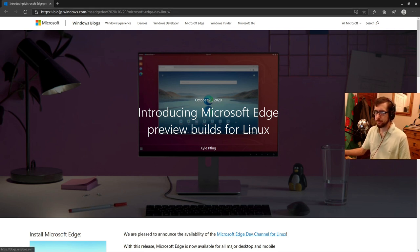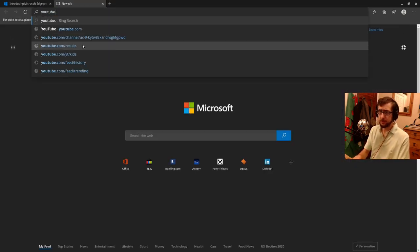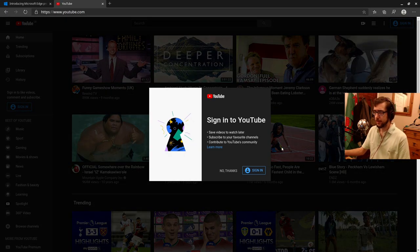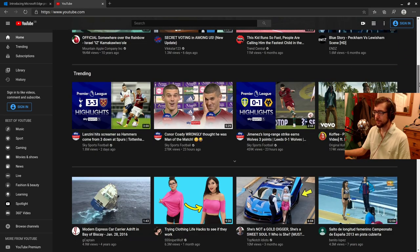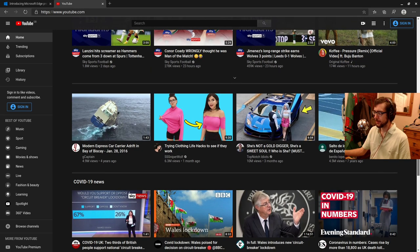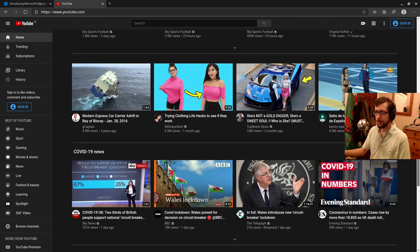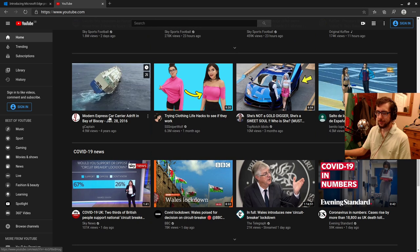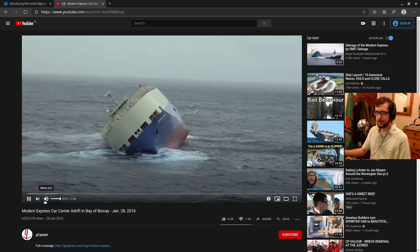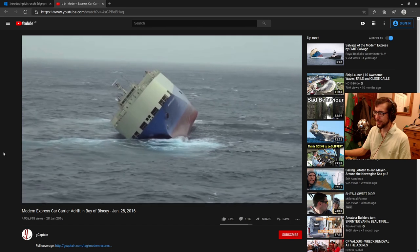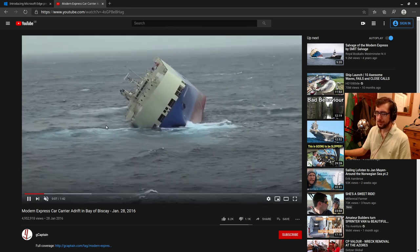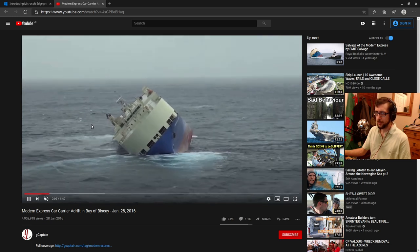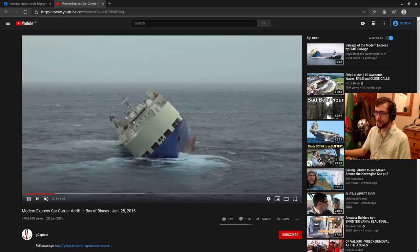I mean, I could show you a YouTube video. It runs YouTube videos fine. Oh God. Yeah, no. Right. Okay. Let's see. Crikey. There's a lot of modern express car carrier adrift. Look at that. A lot of, there's a lot of rubbish on YouTube, isn't there?